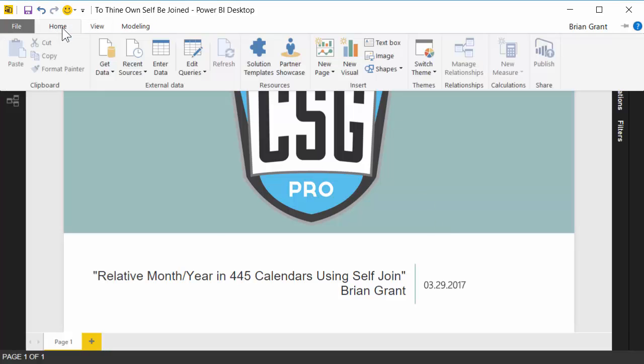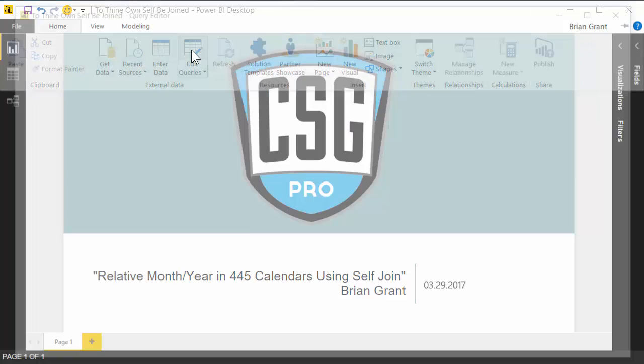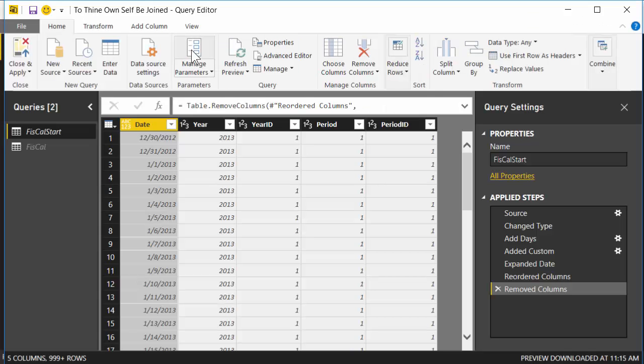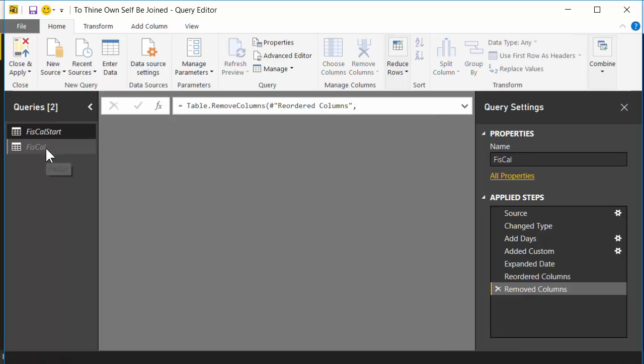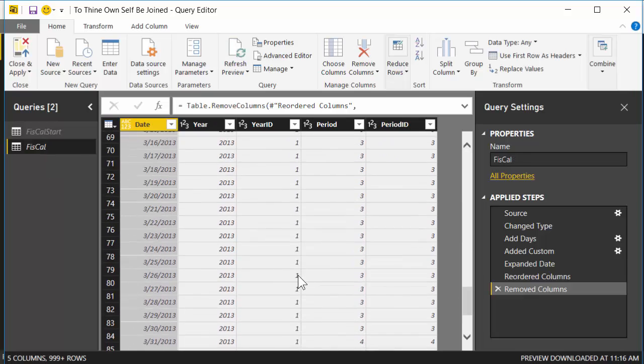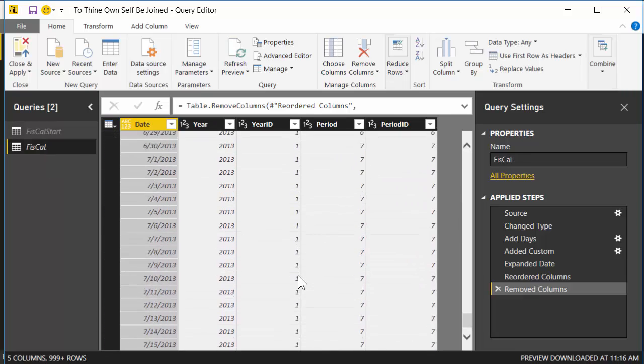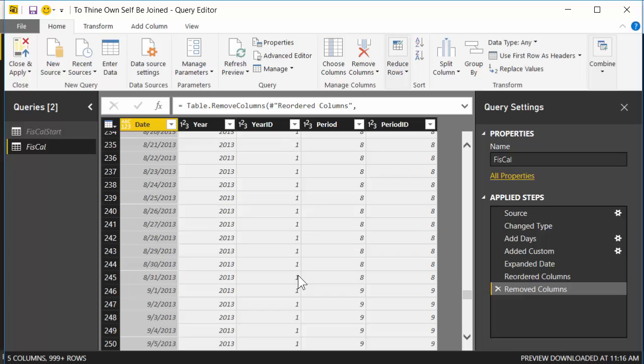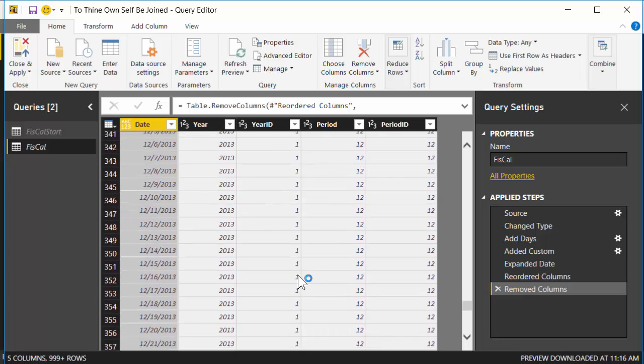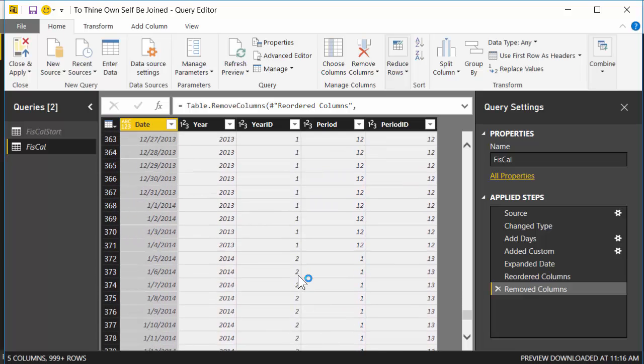So let's get started. Go to home, edit queries. So to start off with, I'm going to assume that we have this particular fiscal calendar. And let me scroll down here to the end of the year, just so you can see what it looks like, just to really drive the idea home.